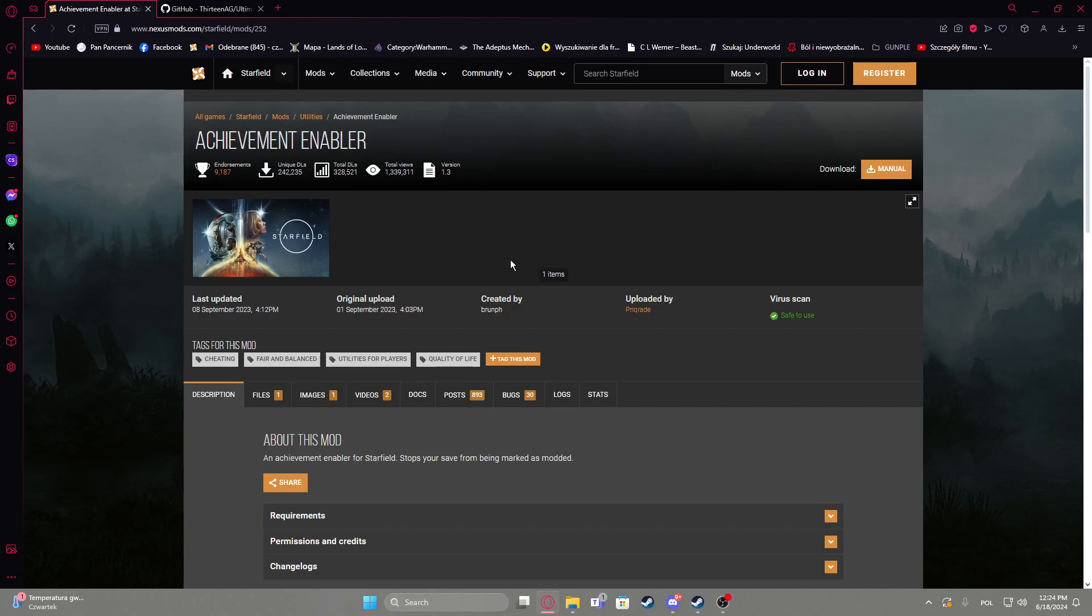Hello! In this video I want to show you how to install Achievement Enabler for Starfield. To do this first you'll need to google Achievement Enabler and add Starfield as well, that way it should open the link like this.